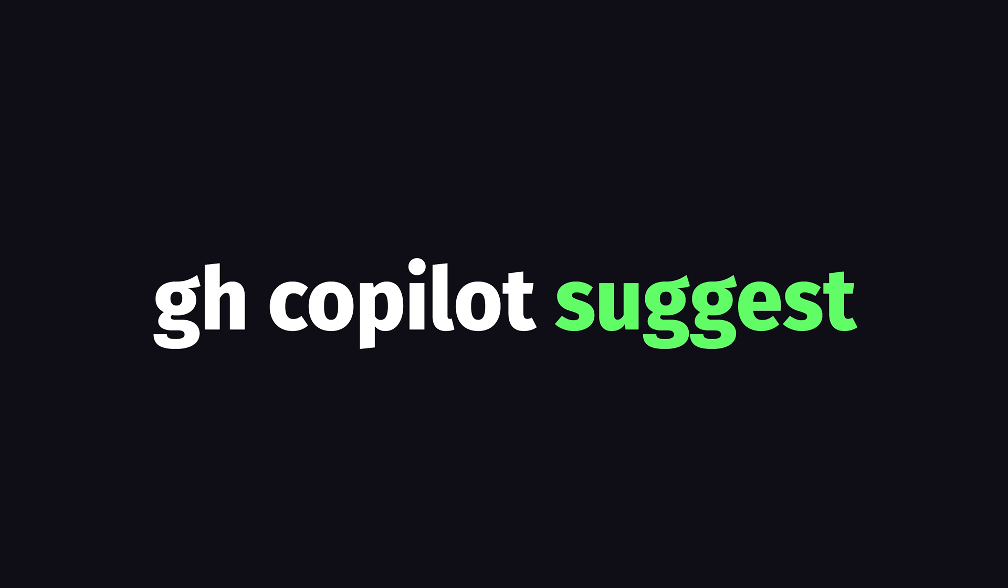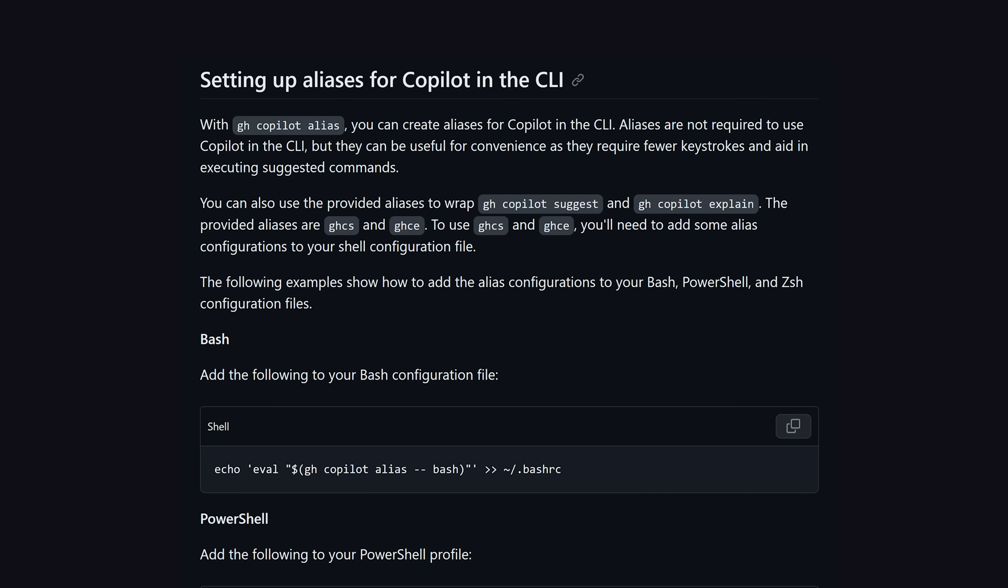The Copilot CLI only has two useful commands. Explain, which will take a command and then explain what it does, and Suggest, which as the name suggests, will try to create a command based on your instructions.